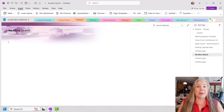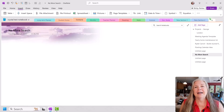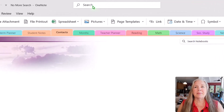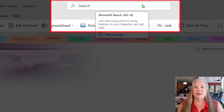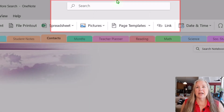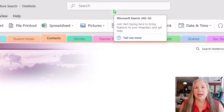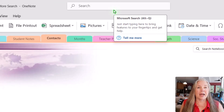Suddenly it disappeared and I thought to myself, what am I going to do now? And then I realized that Microsoft has their search button up at the top, and it says, 'Just start typing to bring features to your fingertips and get help.'